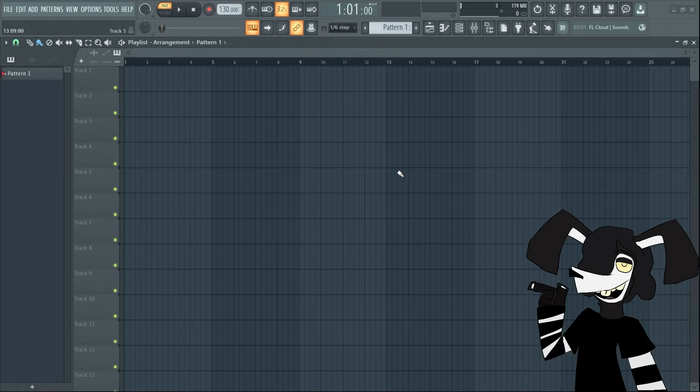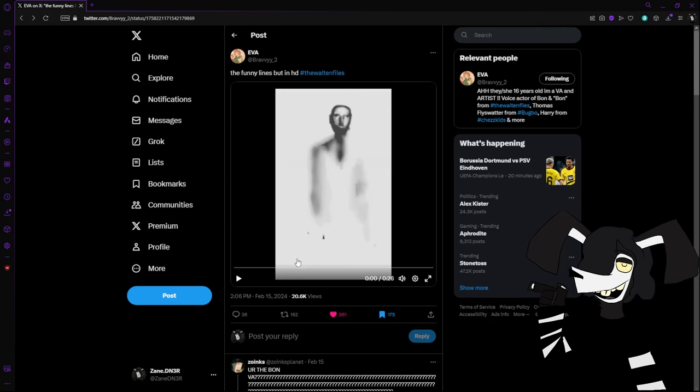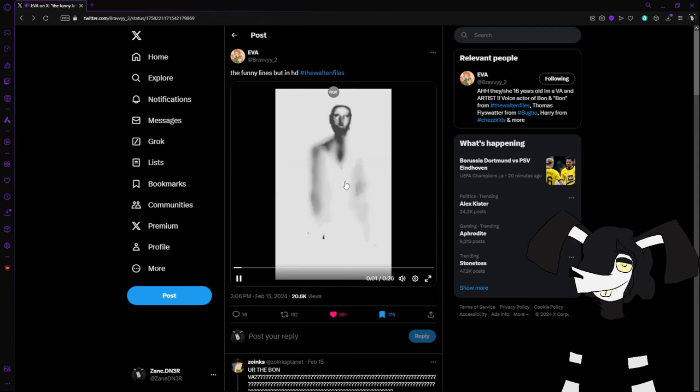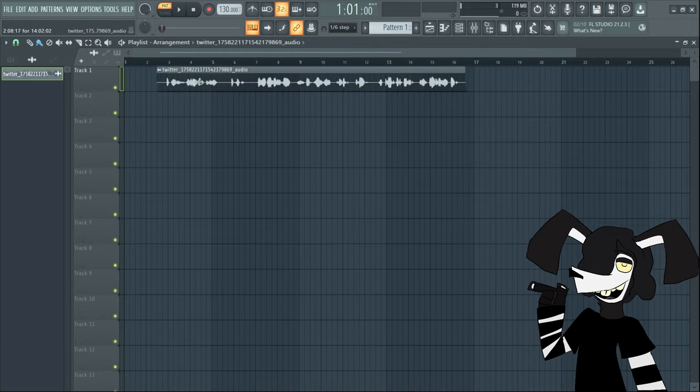Alrighty, so first step is making the chromatics. So firstly you're going to want to find your audio. I'm going to be using this audio of Bon from Walton Files 4 posted by the official voice actor in HD quality. Find your audio.